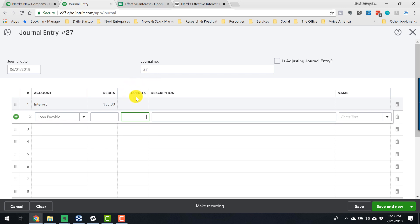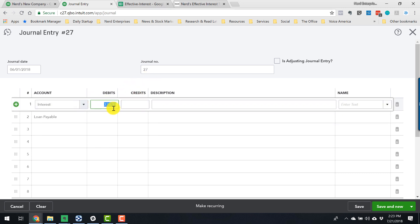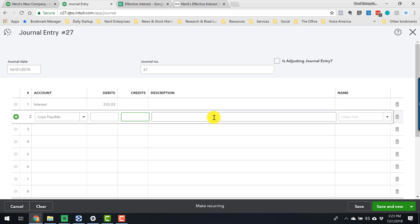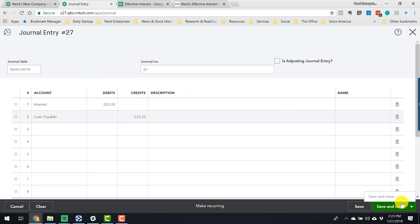But for now, and for this purpose, just know that the interest is debited to increase the interest expense and the same amount goes against, it goes not against you, it actually increases the loan. Credits increase liabilities. So that's going to get the loan balance back to where it should be right as of the date that we made the payment. So we're going to say save and close.